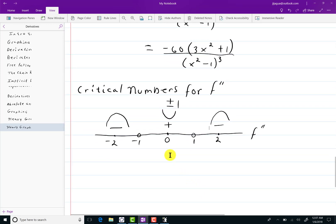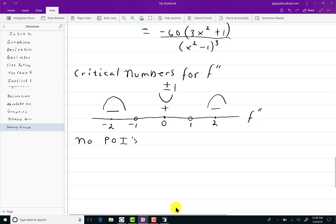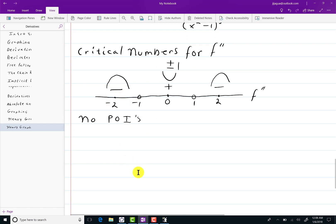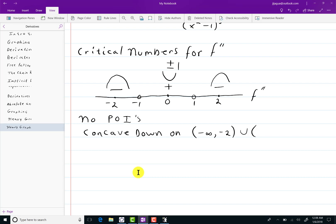Do I have a point of inflection? I do not, even though it changes concavity after going through negative 1. The fact is, I'd have to have negative 1 actually be in the domain for it to make a point of inflection. So there are no points of inflection. However, I do have concave down on negative infinity to negative 1, union 1 to infinity, and concave up on negative 1 to 1.